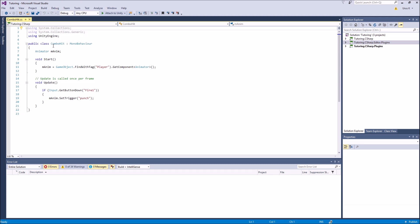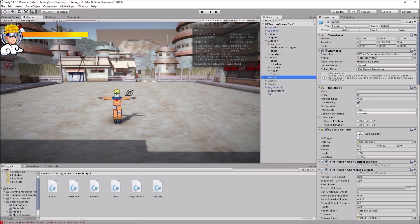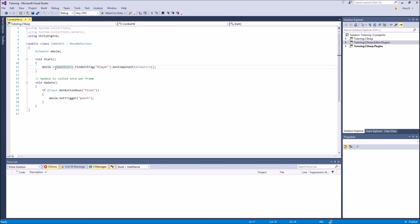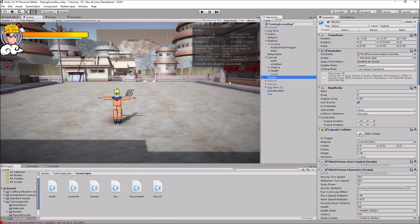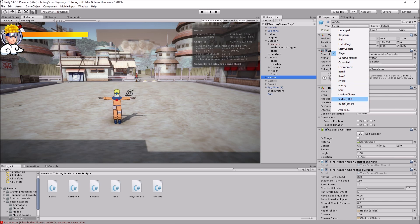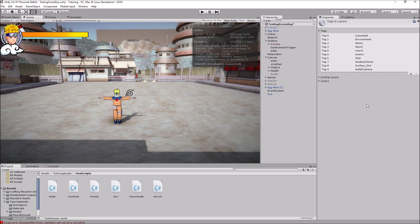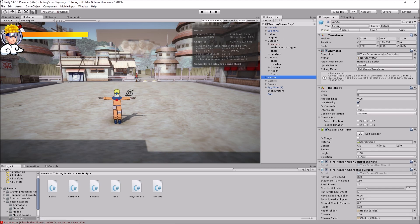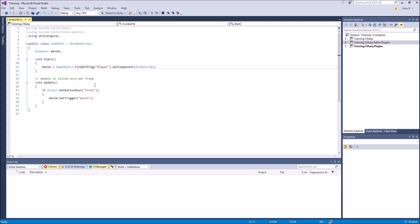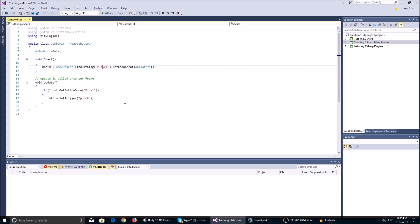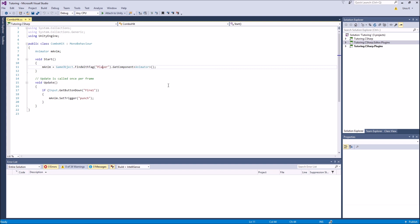I made this little script. First, it takes an Animator which I called 'manim' for short, for 'my animator'. Because our animator is located on our player which is tagged 'Player', we need to find it. So you go: manim equals GameObject.FindWithTag('Player'). Make sure your player character is tagged 'Player' - go to Tags and add it if needed. After that you get the Animator component, and now you can do whatever you want with it.